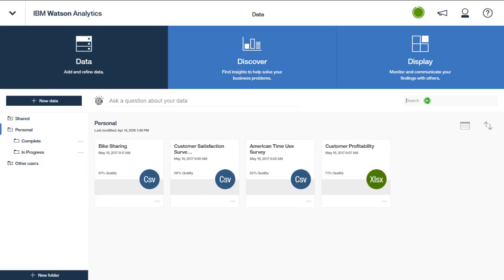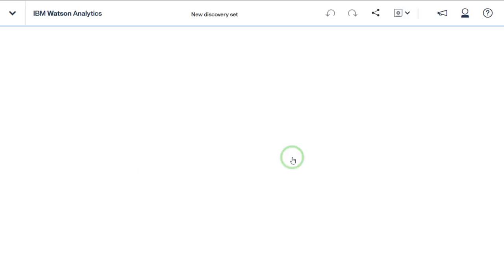You can also search for a specific data set. This feature will obviously become more valuable as you start working with a high number of data sets. You can begin your analytics discovery directly from the Data tab using two methods. You can click on a data set tile.